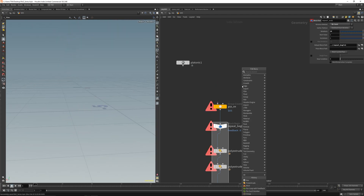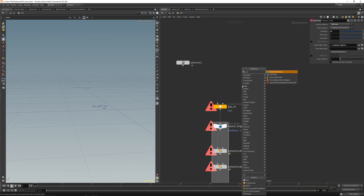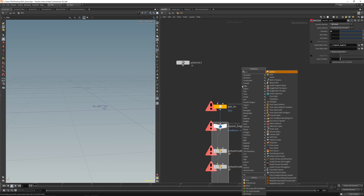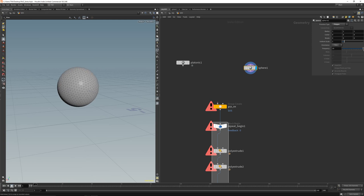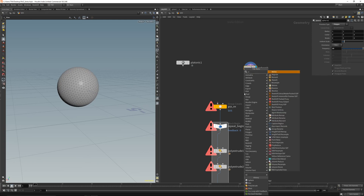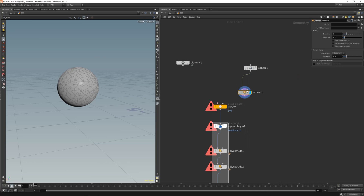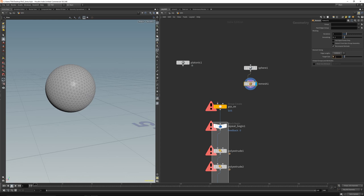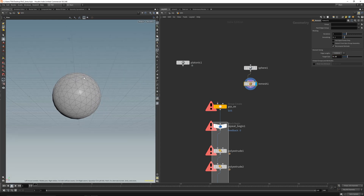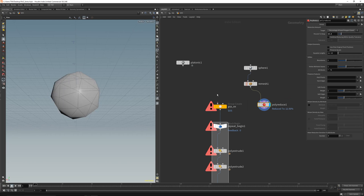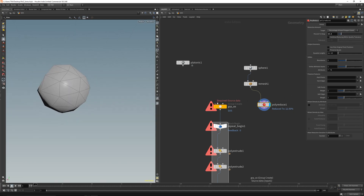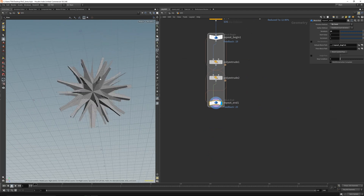Let's try a sphere — turn it into polygons, get the frequency up, and remesh it to get a slightly more uneven mesh. Around 0.25. You can also reduce it a little bit. Plug this in and you'll get something like this — pretty cool.